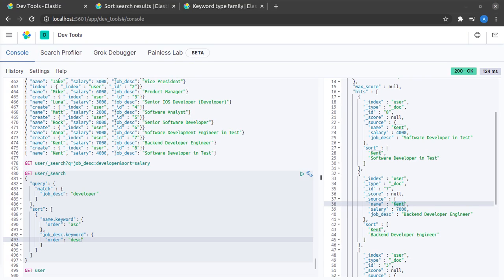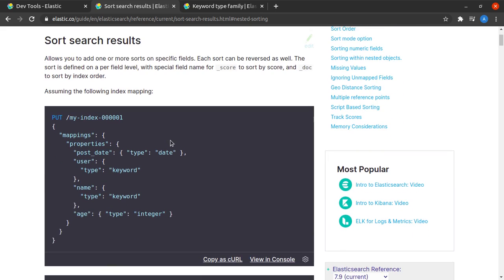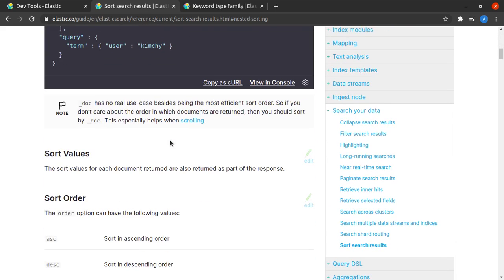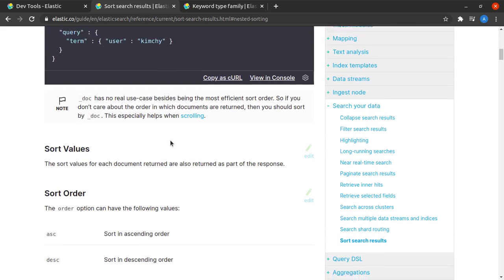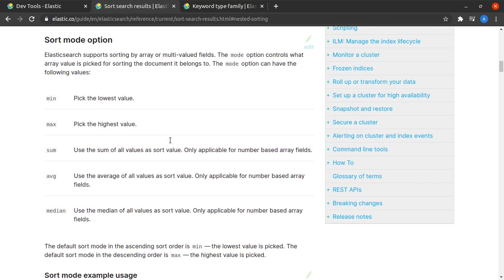And that covers the basics of sorting documents or results in Elasticsearch. We'll also quickly go to the documentation and see a few other things that sorting provides.